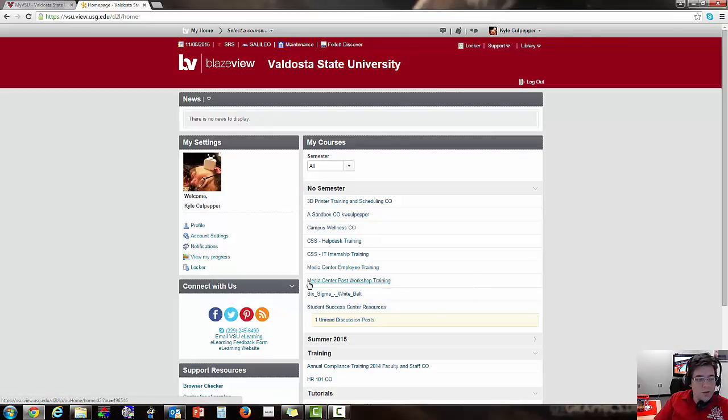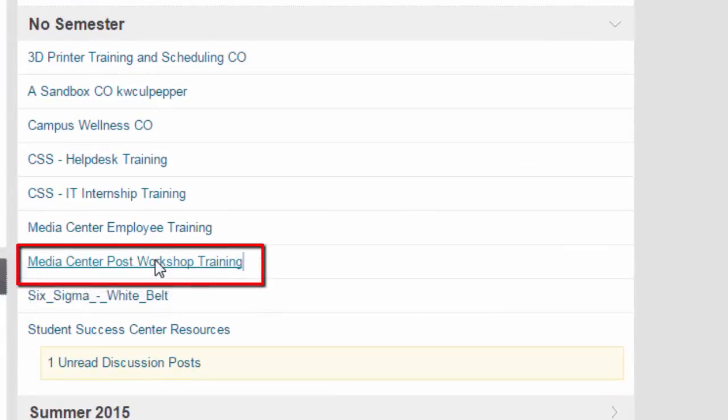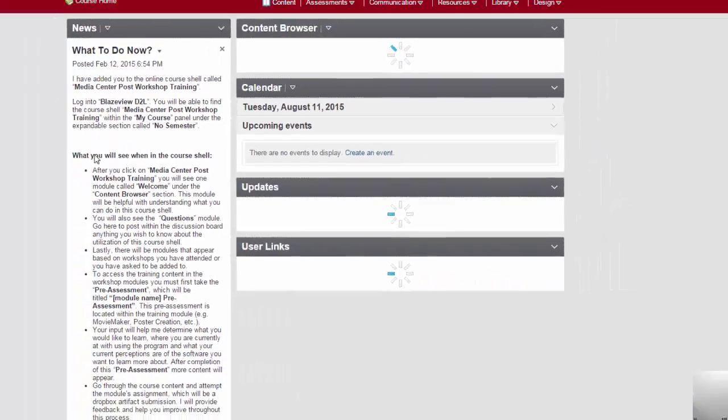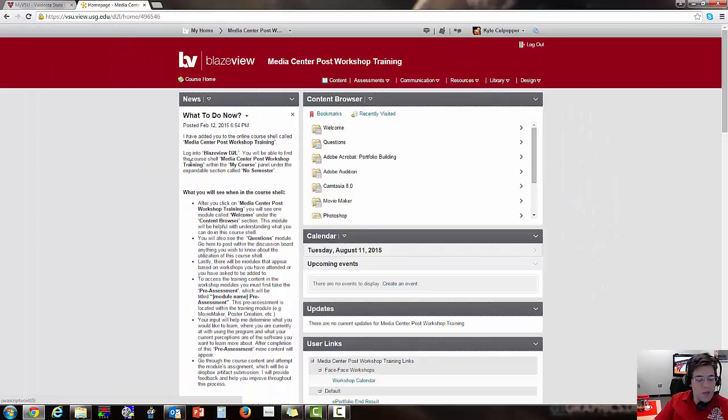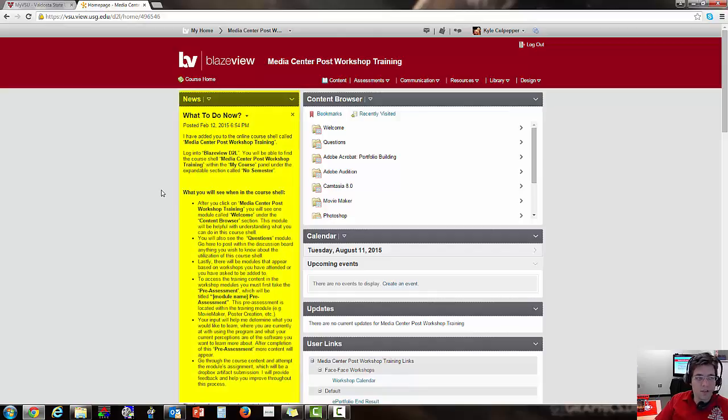You'll go through Media Center Post Workshop Training, that's the course shell. Within the course shell, you'll have a lot of material, so I usually provide information about what's going on in the class in the News section and how you can access it.